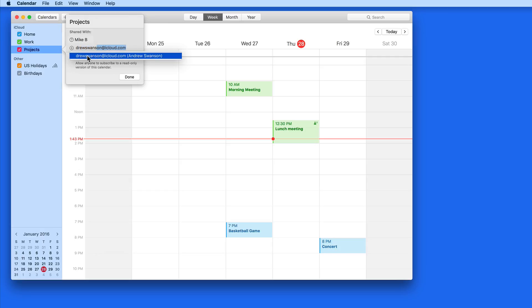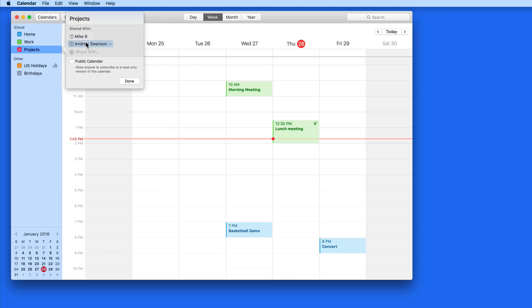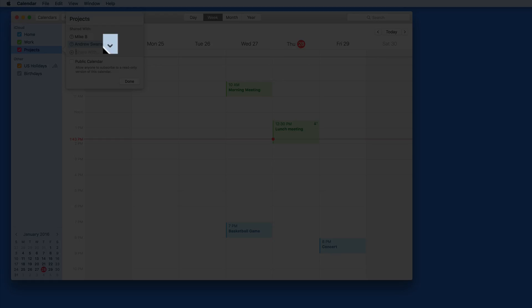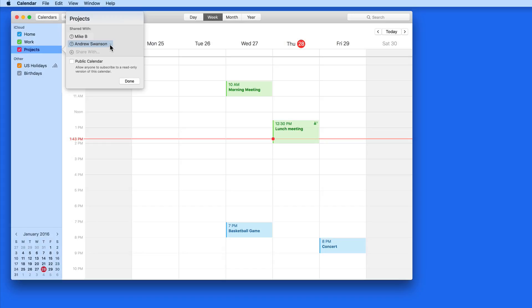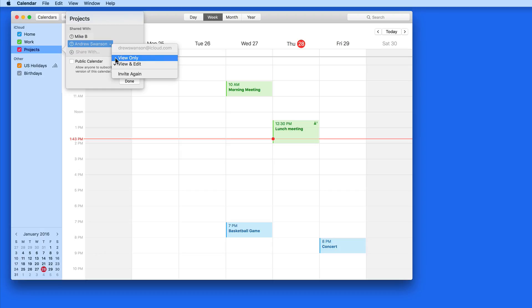By default, these users will be able to view and edit this calendar. Click the down arrow here next to their name if you don't want them to be able to add or edit events in this calendar.